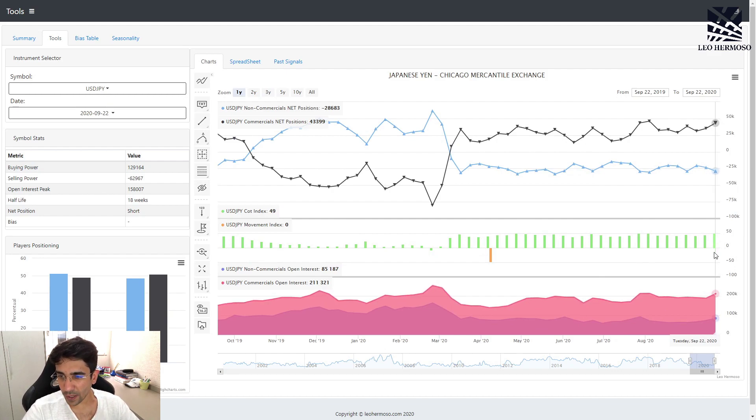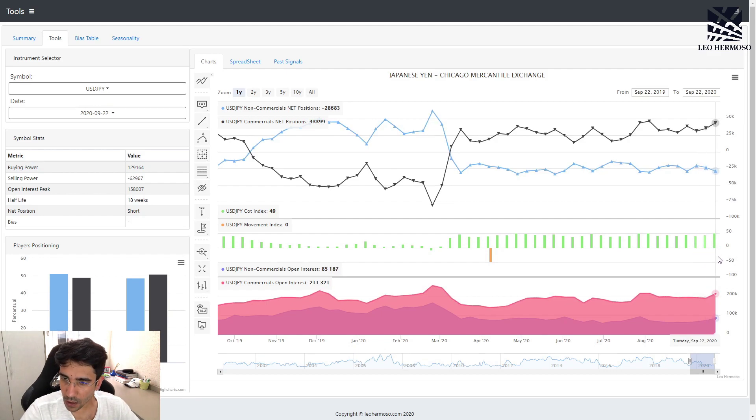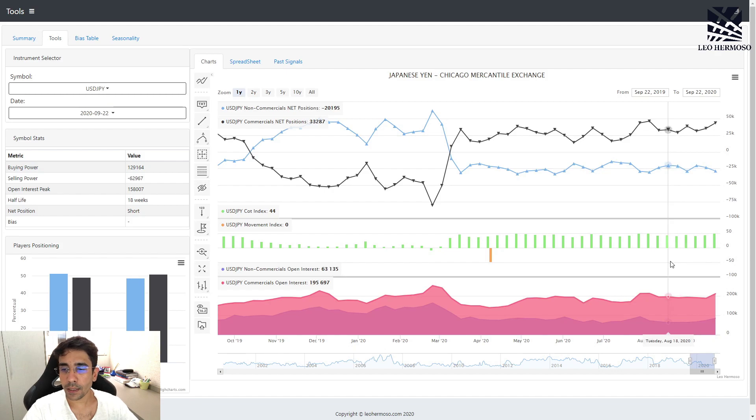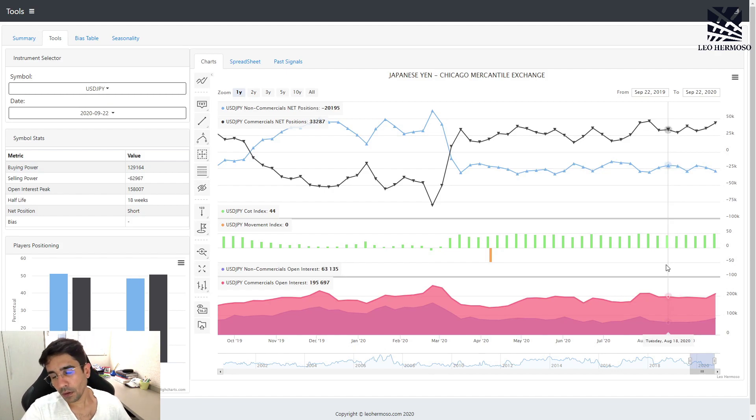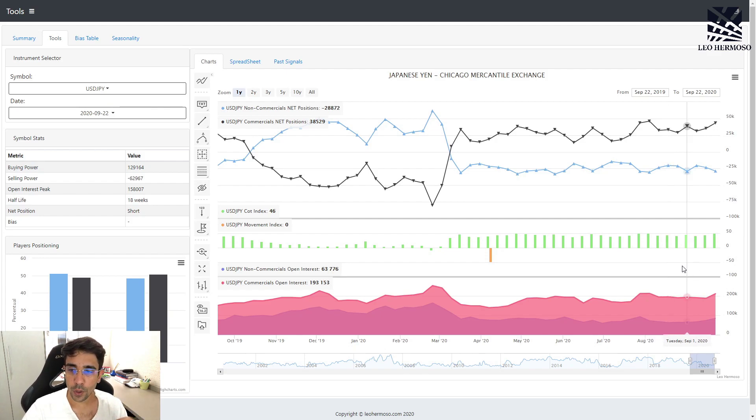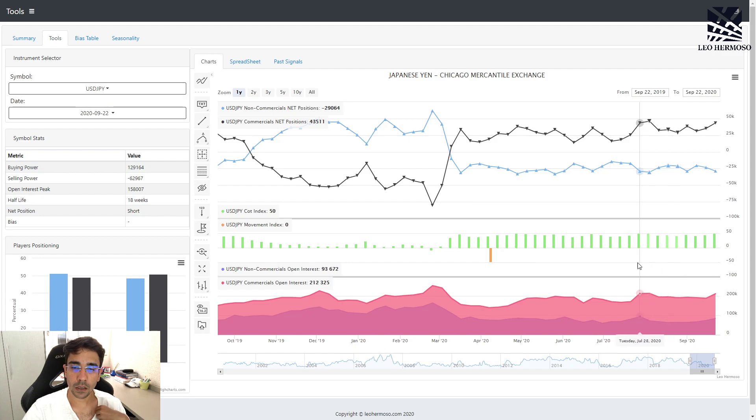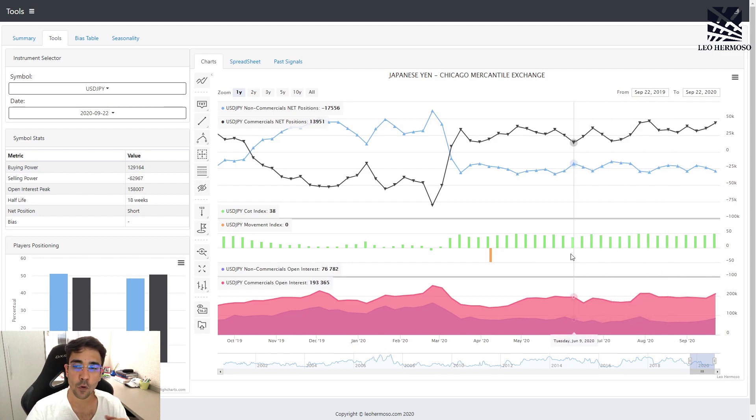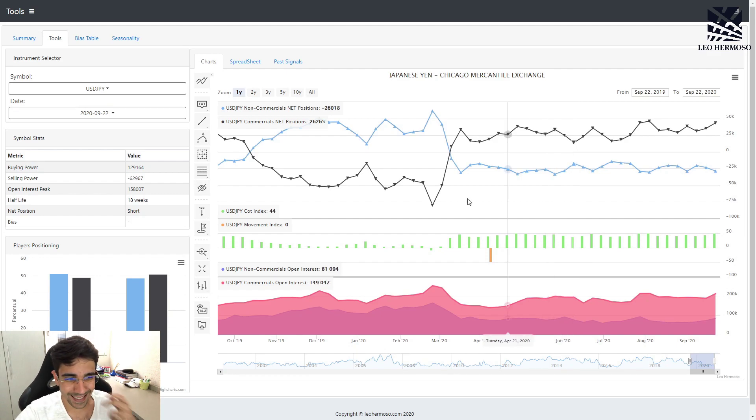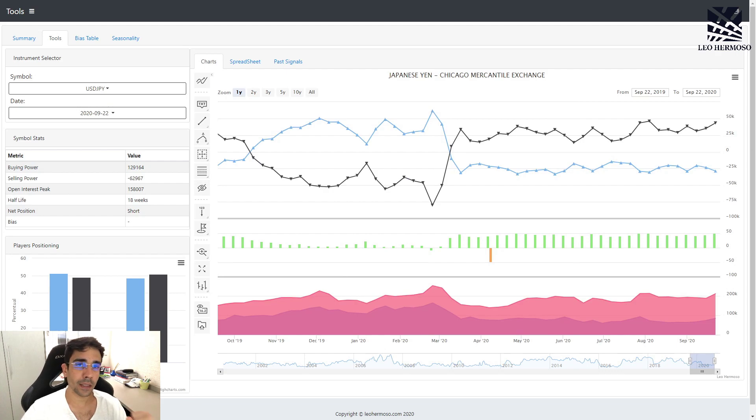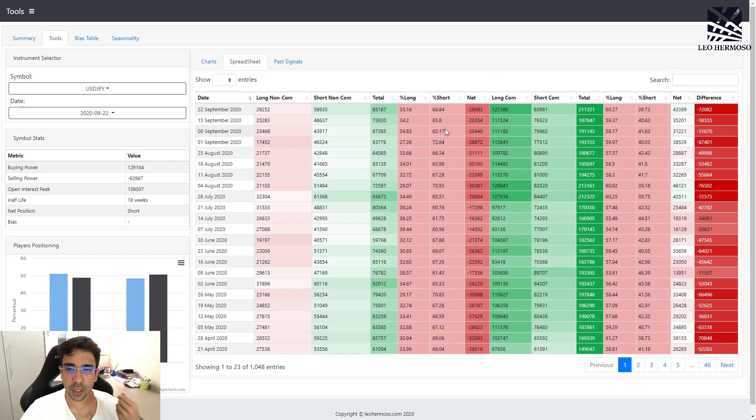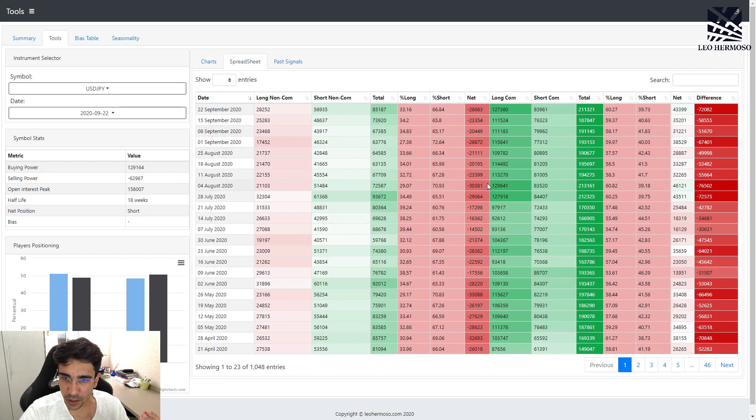When we have this plus 50, the COT index is telling us we have a buying commercial climax. After a buying commercial climax, most of the time we have a bullish trend or at least some movement to the upside. In the case of the yen, if you read the forex weekly report, you'll see that in this case I'm not expecting a big move as the USD/JPY is going sideways.